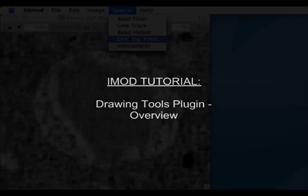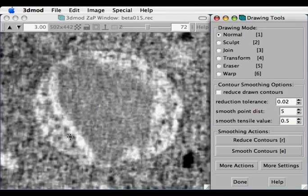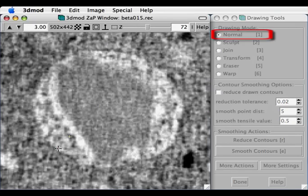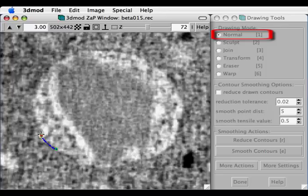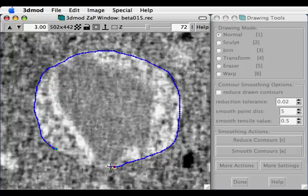In this video, I'll give a brief demonstration of the Drawing Tools plugin. Using the normal drawing mode in iMod, drawing around the border of compartments can be quite tricky and is also quite slow, especially if you want to go back and correct bad points.